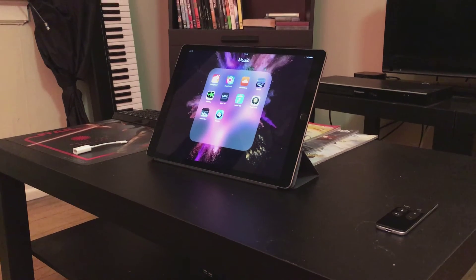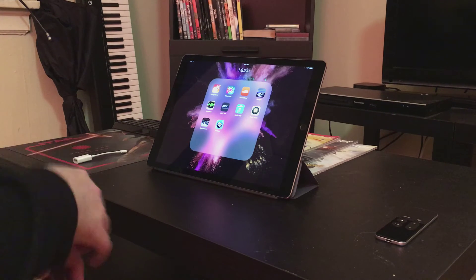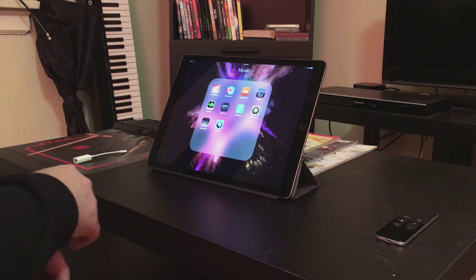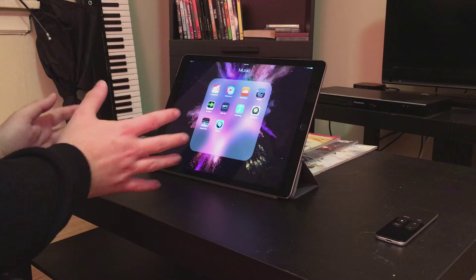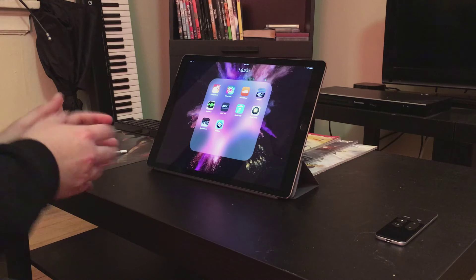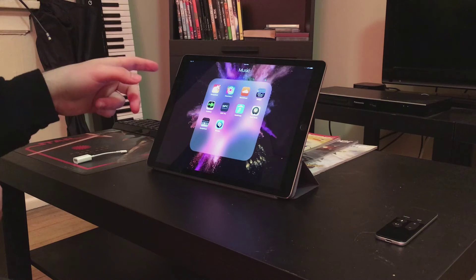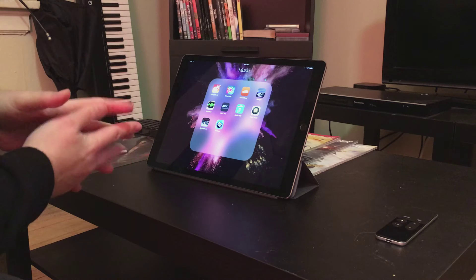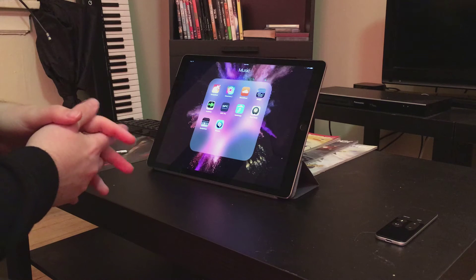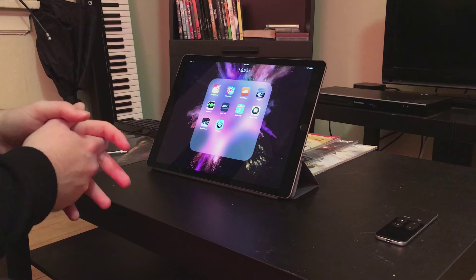Alright, this is an overview of the new updated version of GarageBand, specifically on the iPad Pro. I'm very happy with this new update, and I want to show you some of the stuff it can do.